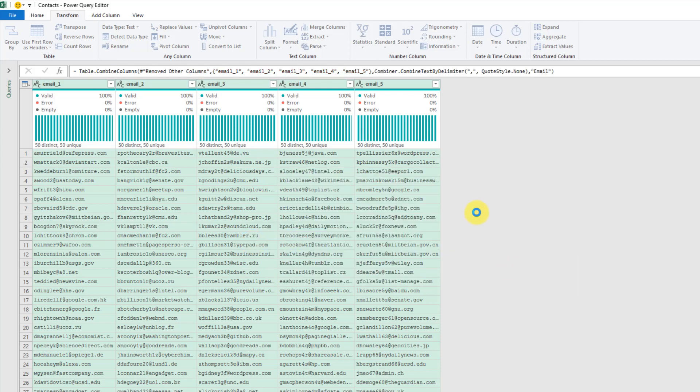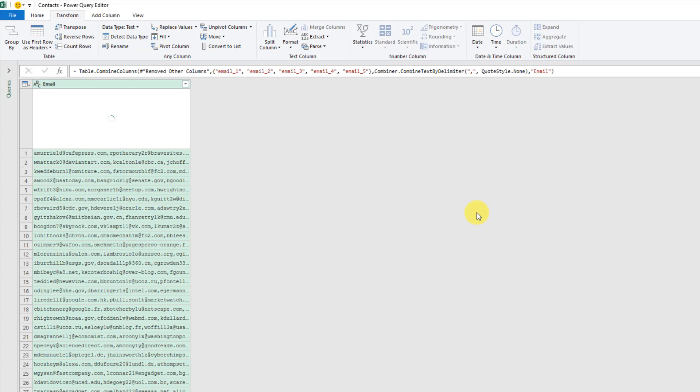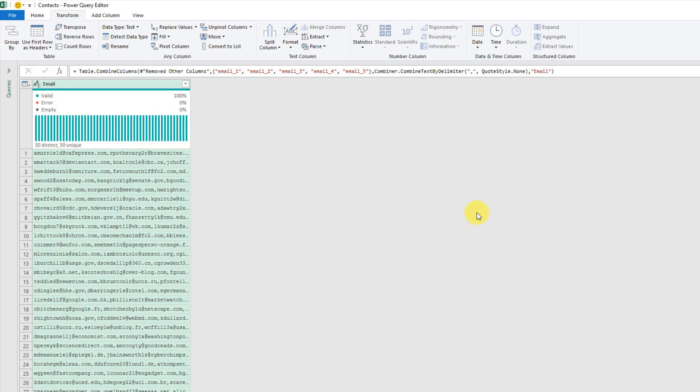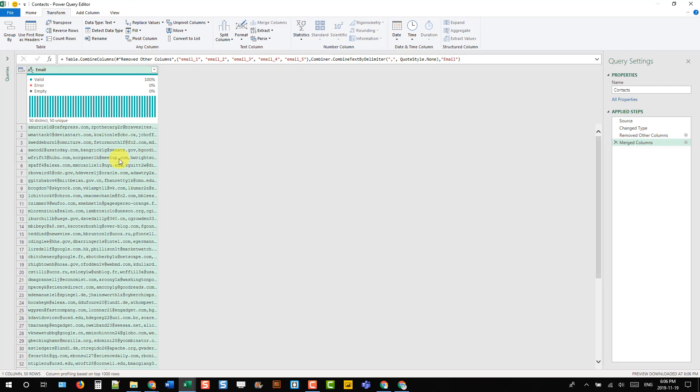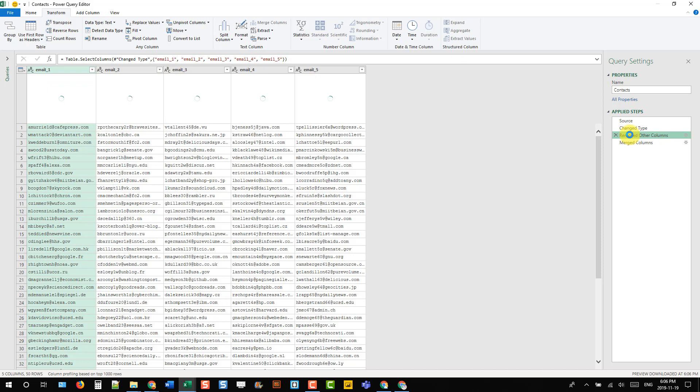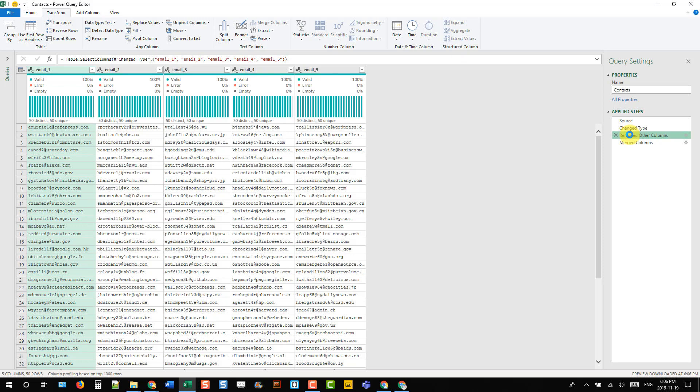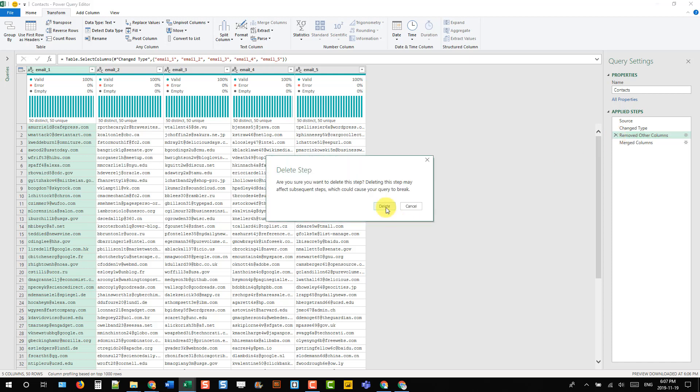There we go, we've got it all combined into one column now. Then what we can do is go back to the applied steps and select our remove other columns field or command, and then just delete it so that we get all our other columns back.